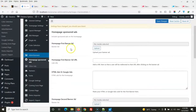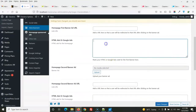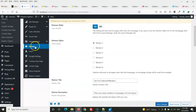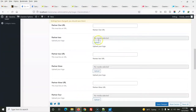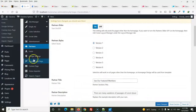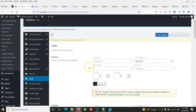In the advertisement options, you can select a banner image and enter a redirect link so users clicking the banner are taken to that URL. If you are using Google AdSense or any other ad network, you can paste the HTML or Google Ads code directly. You can also add partner images with URLs.